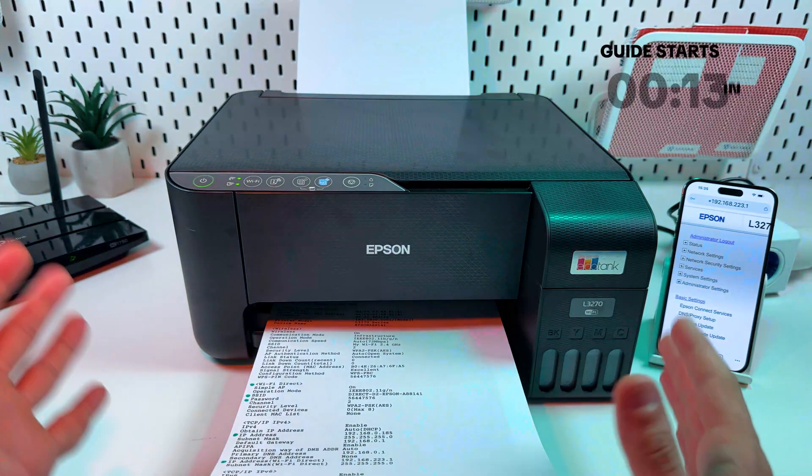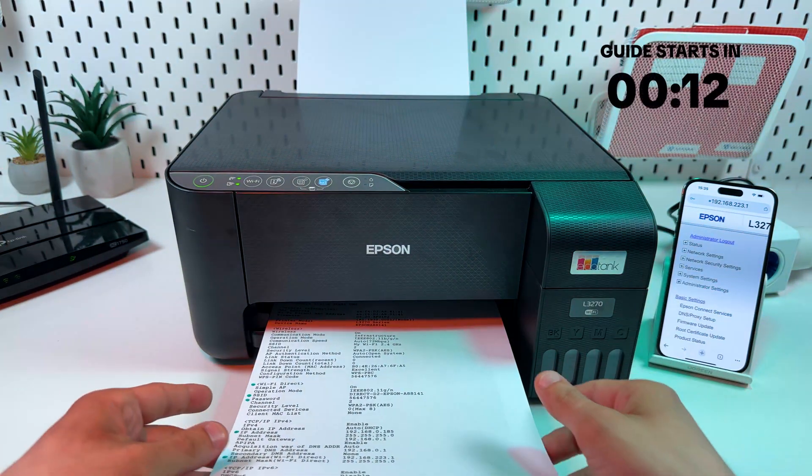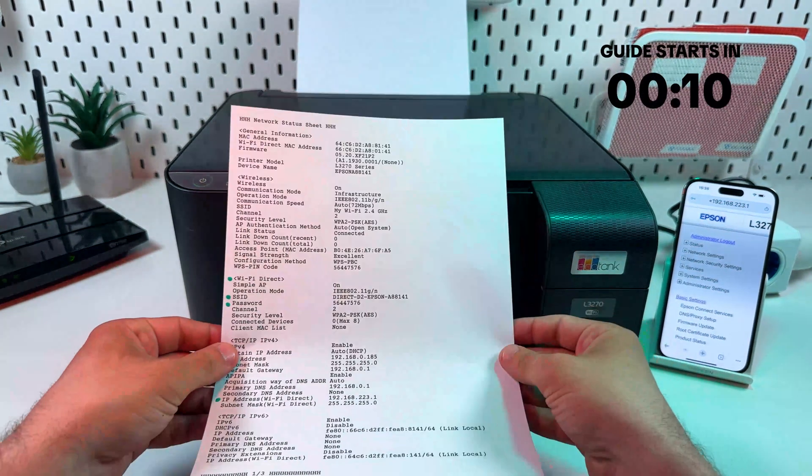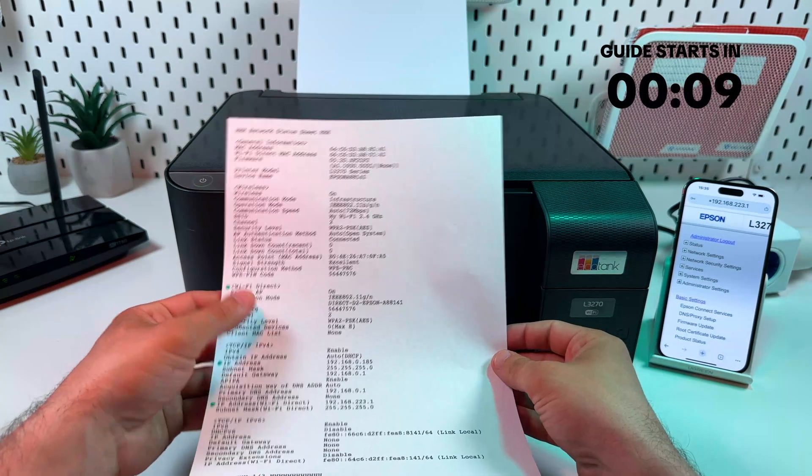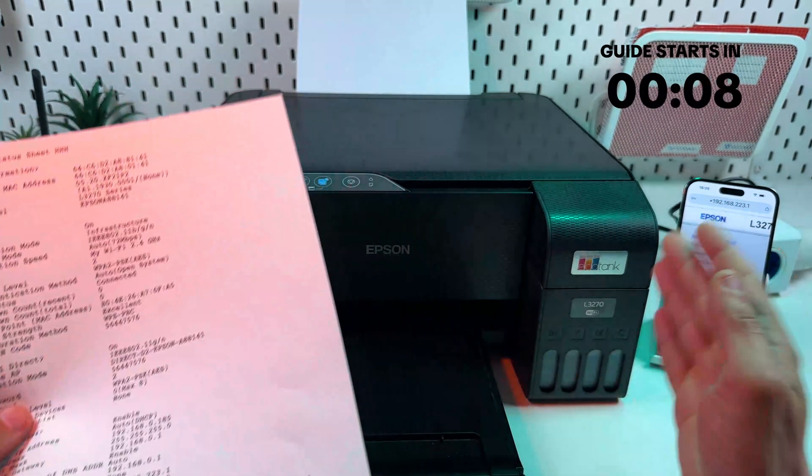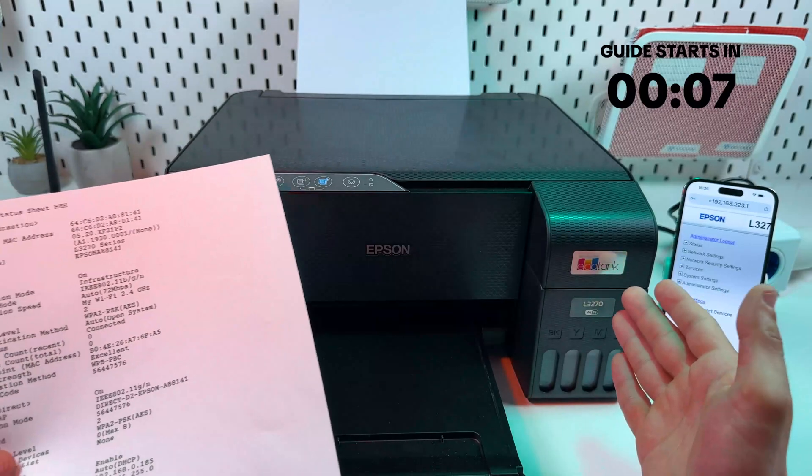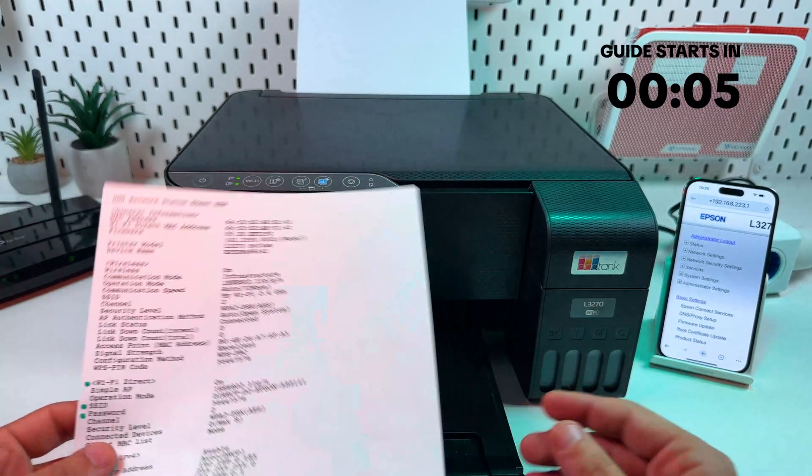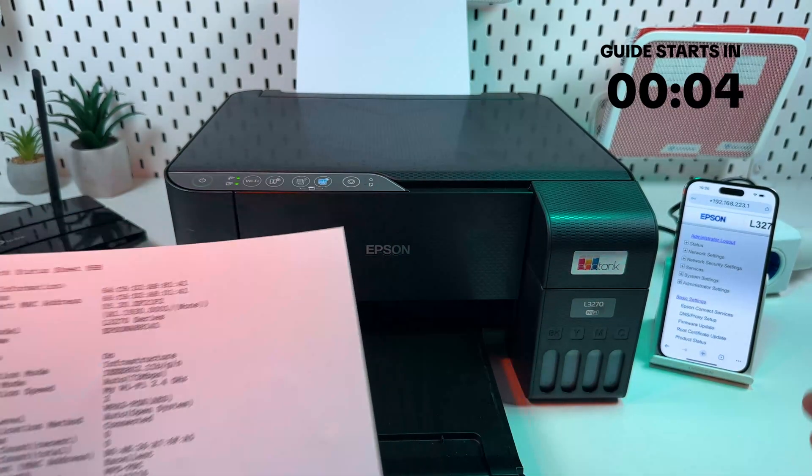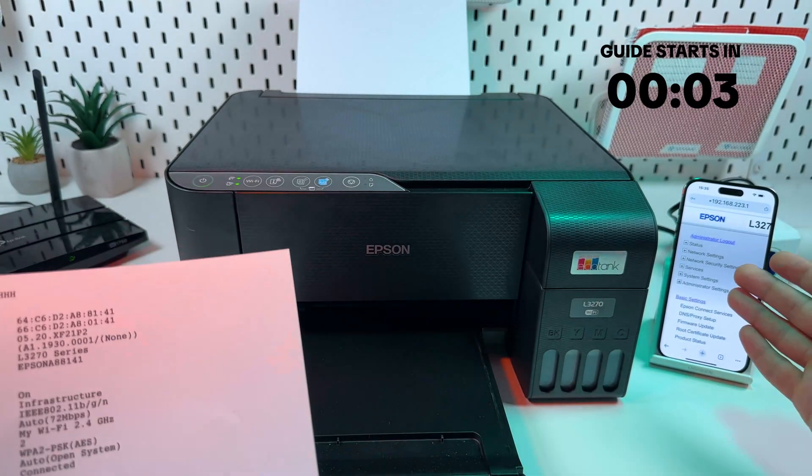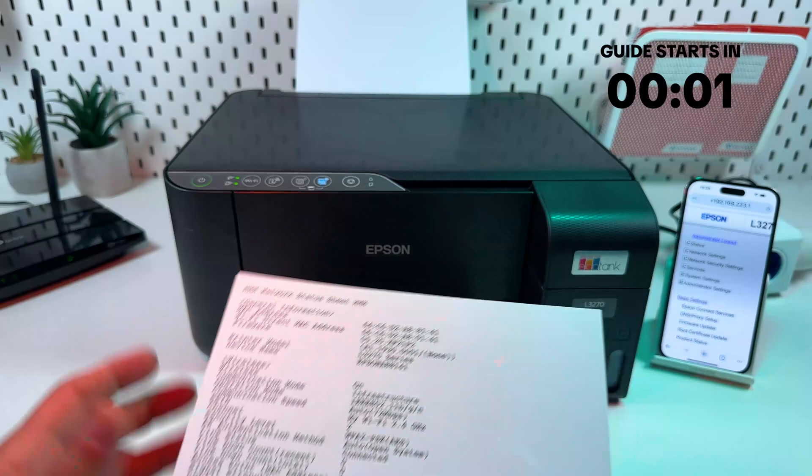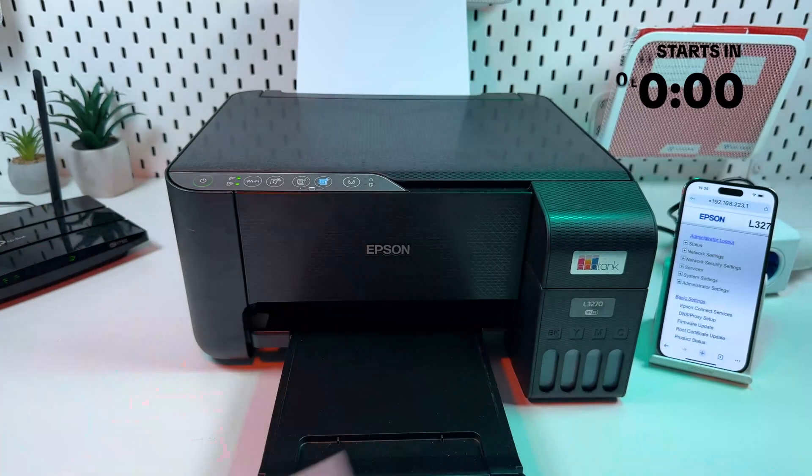Hi everyone! In this video I'm going to show you how to find the Wi-Fi Direct password on Epson Ecotank L3G70 and how to change this password using smartphone or computer interface. So let's get into it.